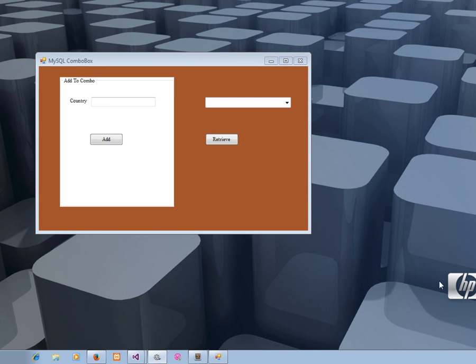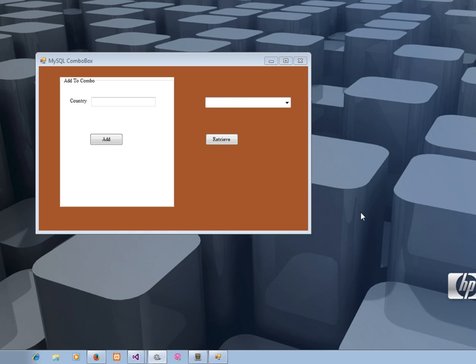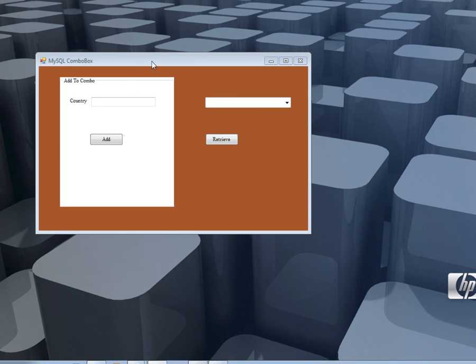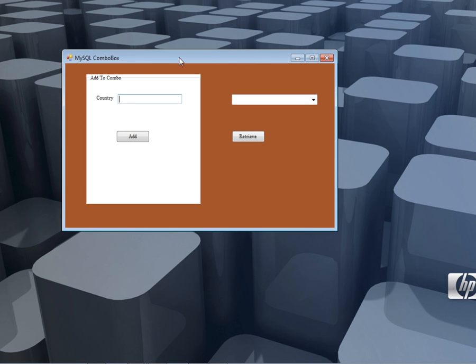Hello ladies and gentlemen, welcome to today's edition of programming tutorials. Today we're going to see how to insert items into a MySQL database, retrieve those items, and display them in a combo box.